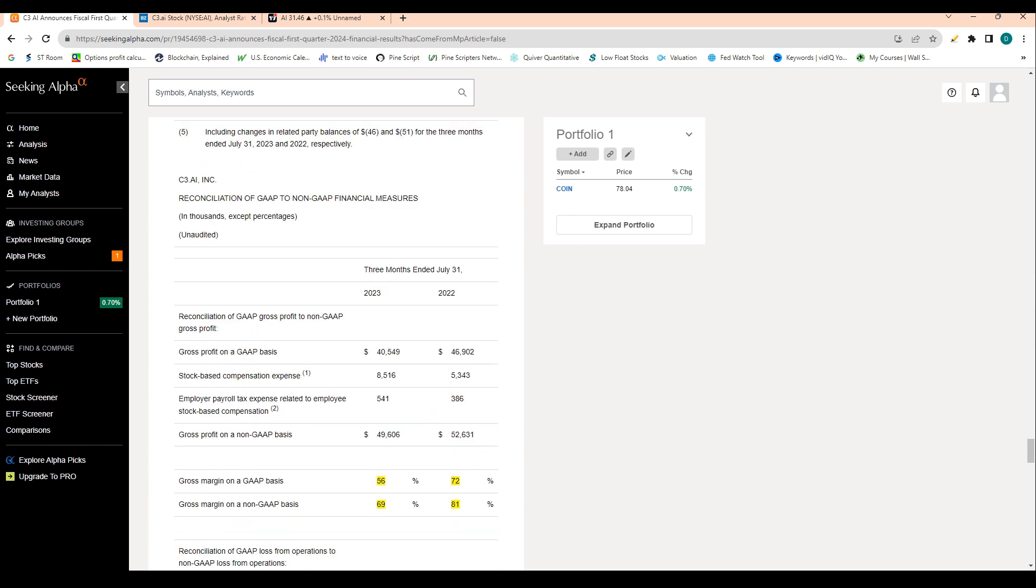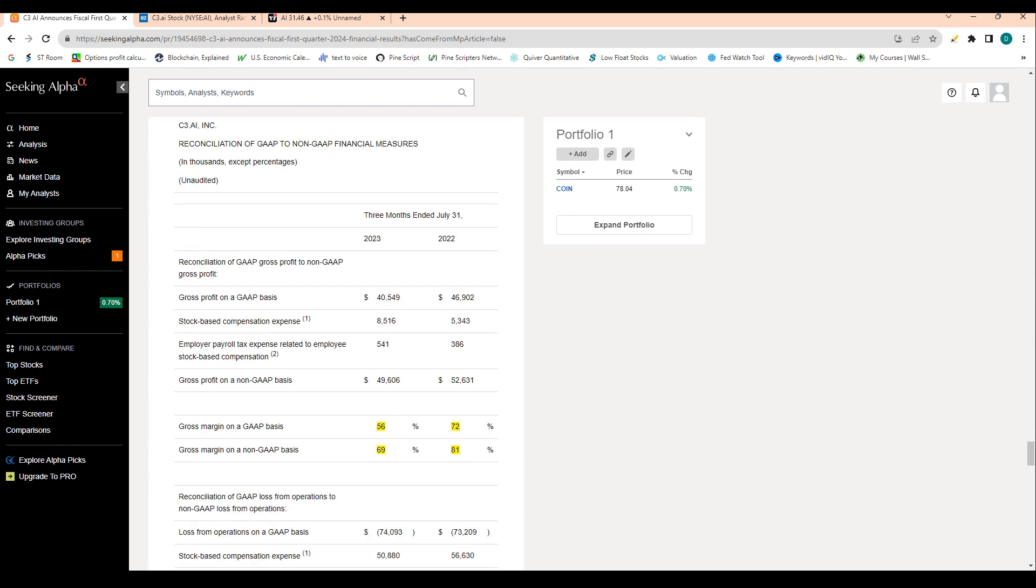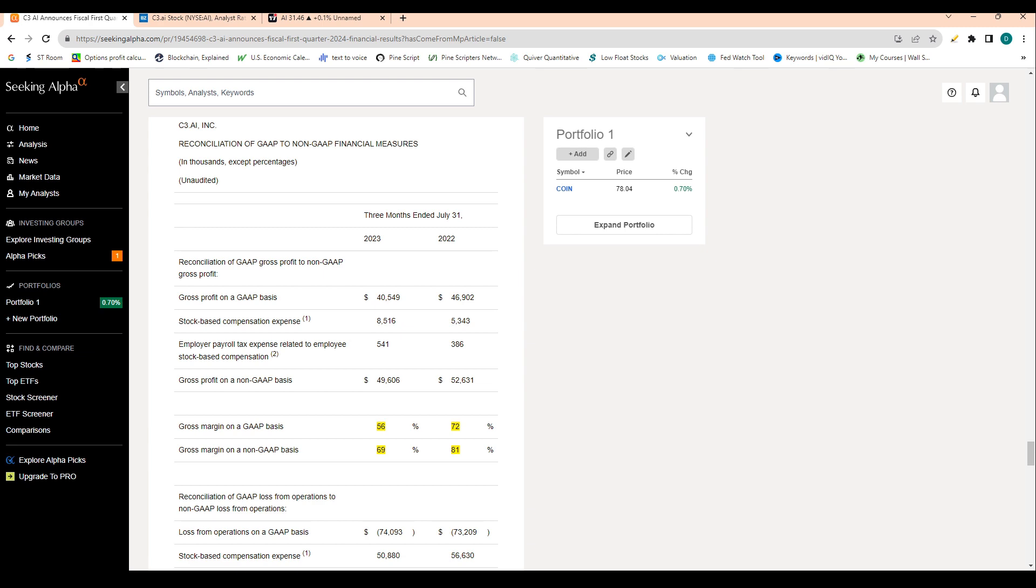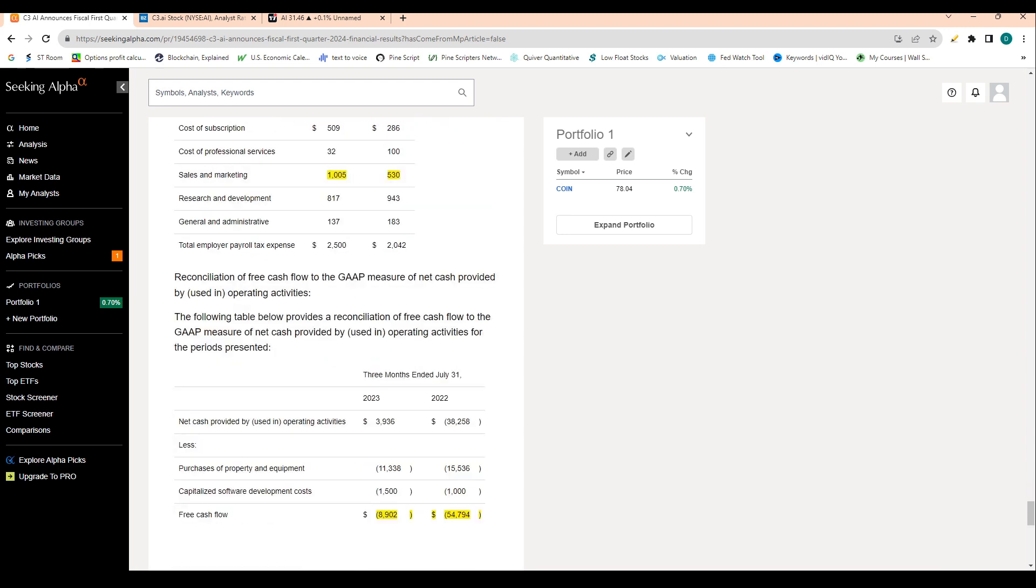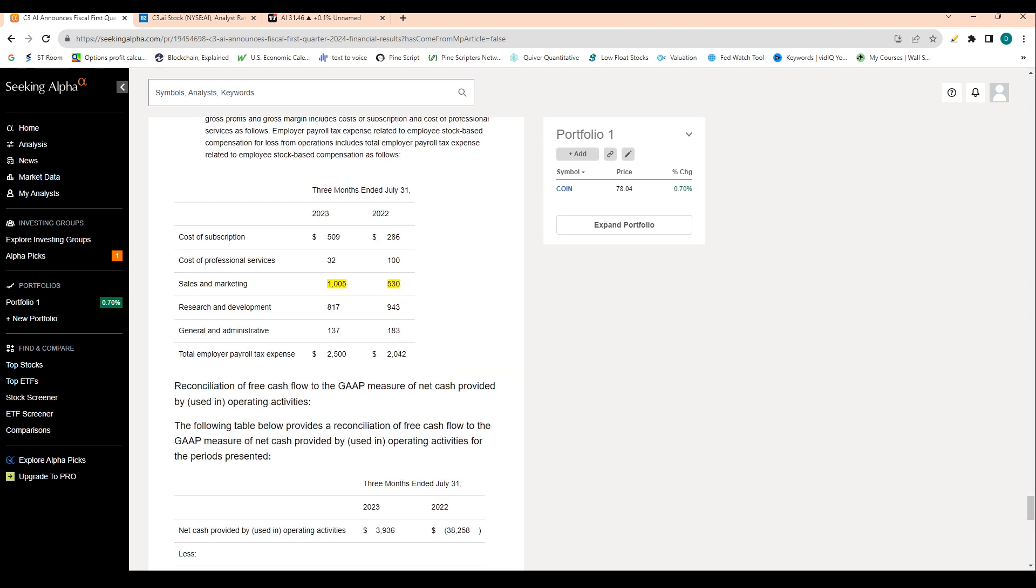And then gross profit margin. So we talked about the 56 and the 69% and we can see that's down from 72% and 81% respectively for a gross profit margin. So gross profit margins are slumping. I suspect that's really behind this drop in the share price.